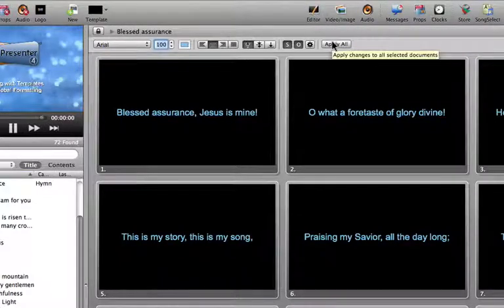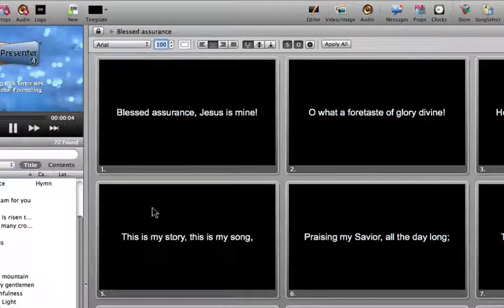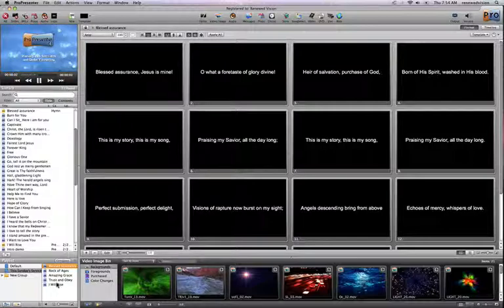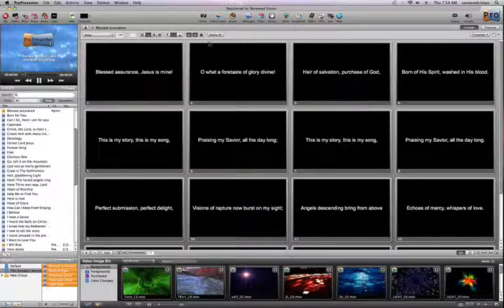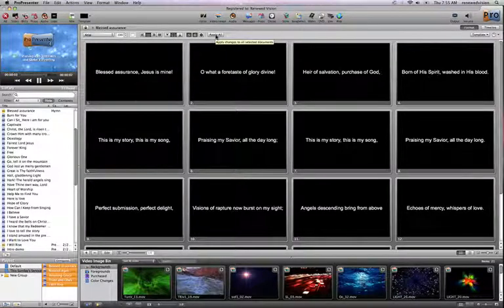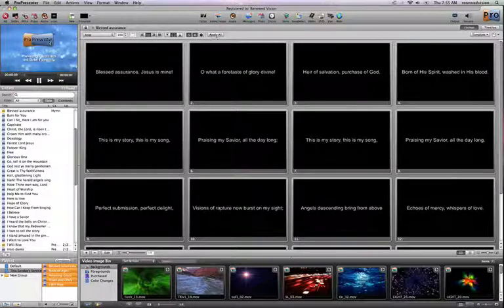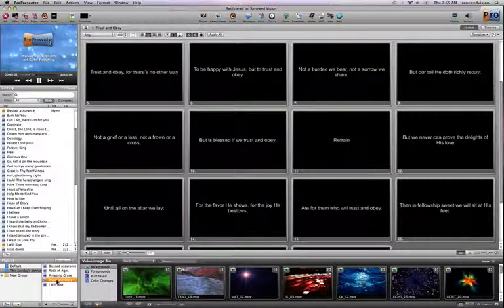I can hit Apply All, and I'll talk about that in a second. When I get all the different settings exactly the way I want them, I can come down to my playlist — or select from multiple presentations in your master library — and select multiple presentations. When you hit the Apply All button, it's going to take all of these settings and apply them to all selected presentations. Because we're doing a manipulation on multiple presentations, presumably this would be done before an actual program or service. All of these changes have now taken effect for each presentation in my playlist.